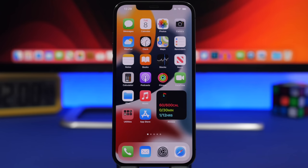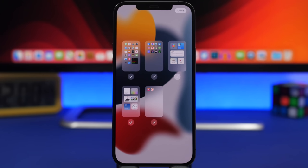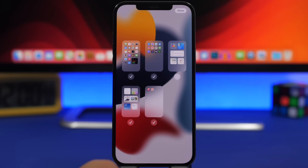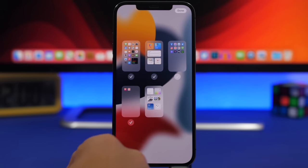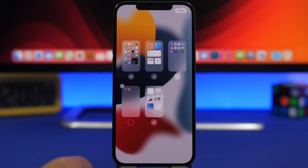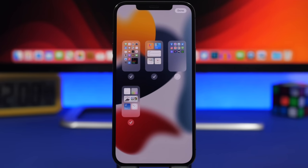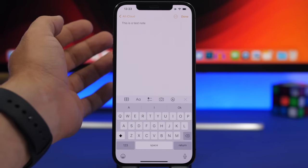Moving on to the home screen — when you go to edit your pages, this has been updated with more features. On iOS 14 all you could do was enable or disable a page, but now you can also rearrange them by dragging. If you have a page disabled, the minus button lets you remove that page completely and all the apps on it will automatically be moved to the App Library. Apple has also added the drag-and-drop feature to iOS.